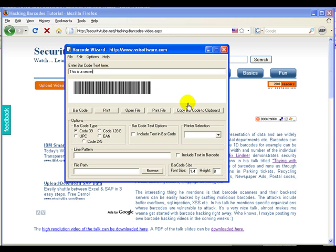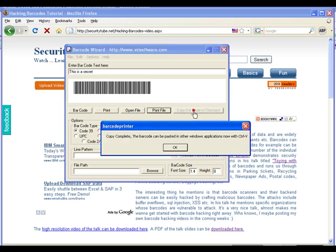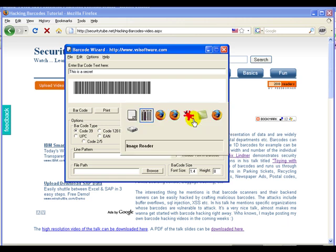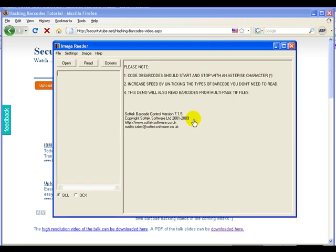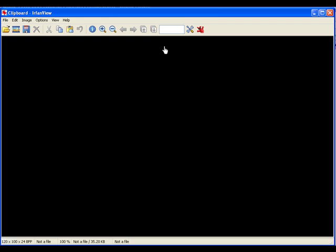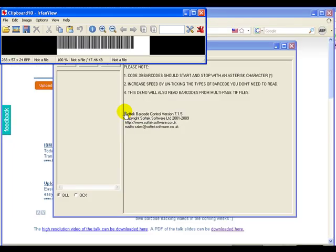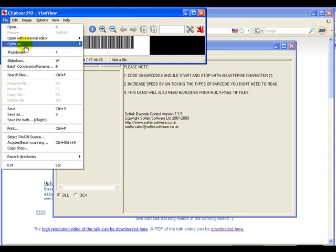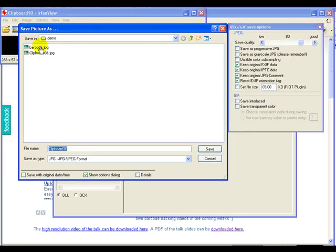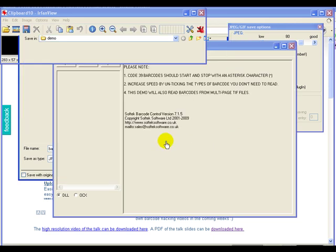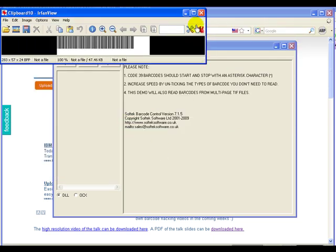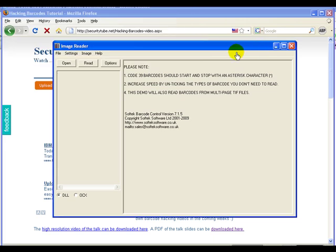So let's go ahead, copy this barcode to clipboard. Now let's bring up our image processing software. So let's use IrfanView and store the barcode in barcode.jpg. So overwritten.